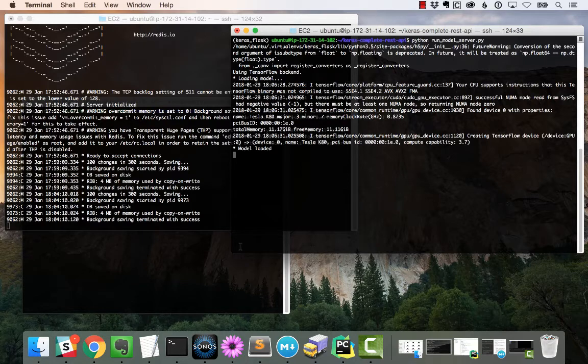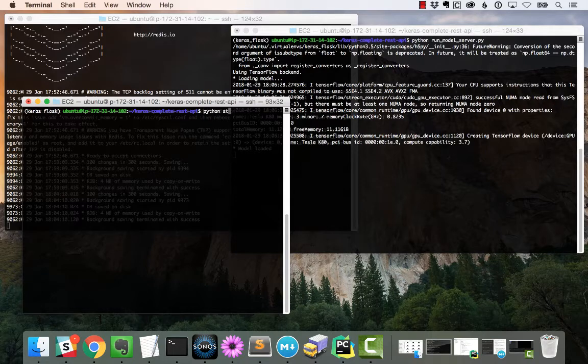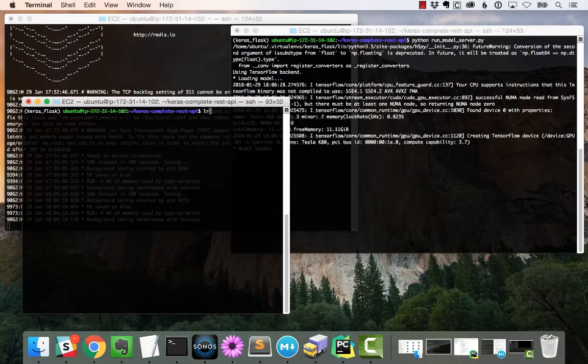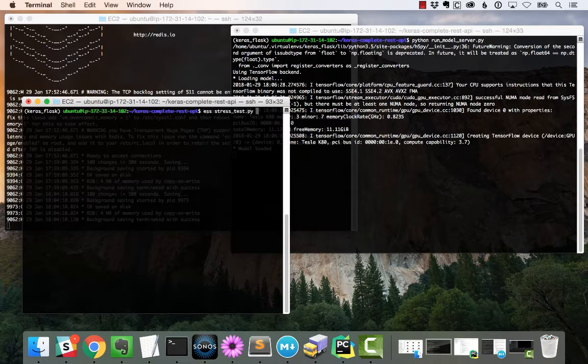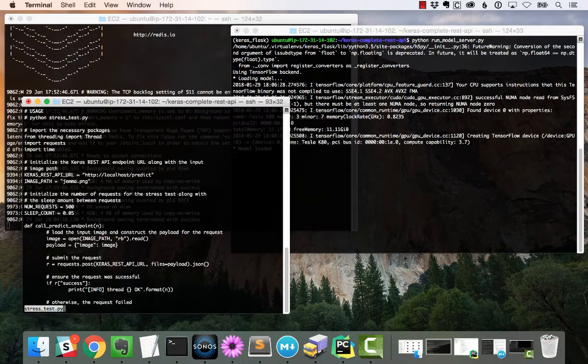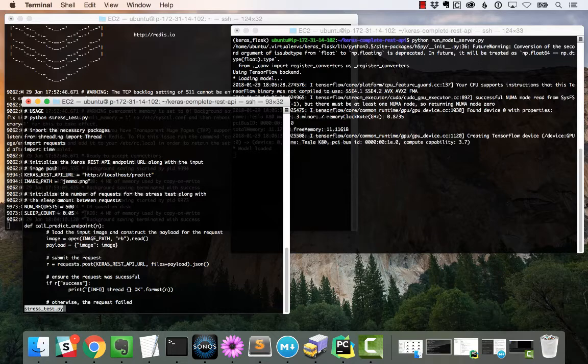Just to demonstrate how scalable this method is, we're going to run a stress test. Inside the stress test, you'll see that we're going to submit a total of 500 requests to the API at a sleep count of 0.05 seconds in between them.